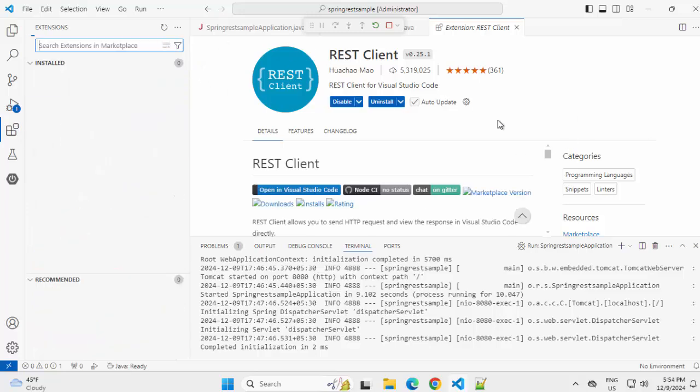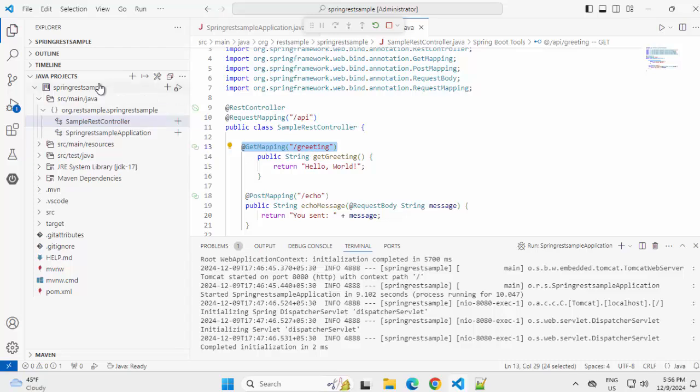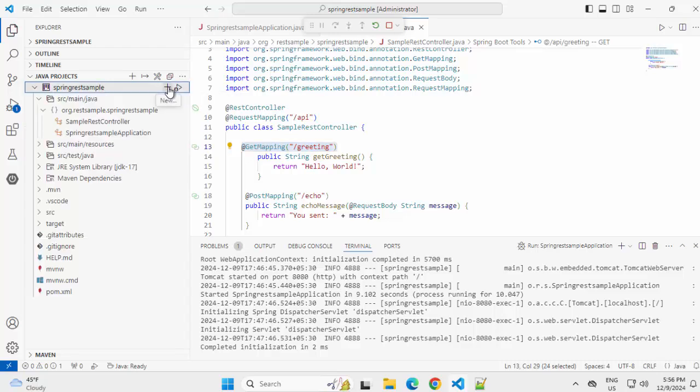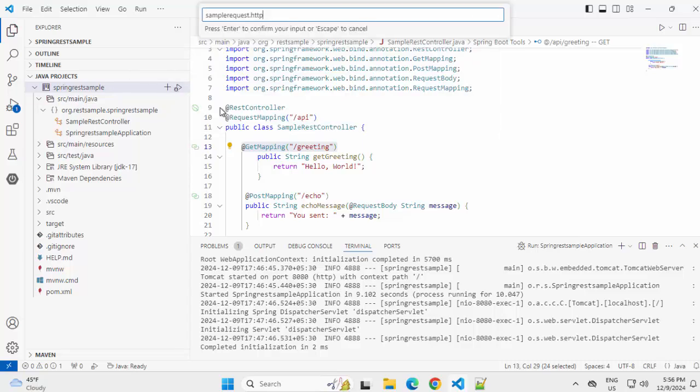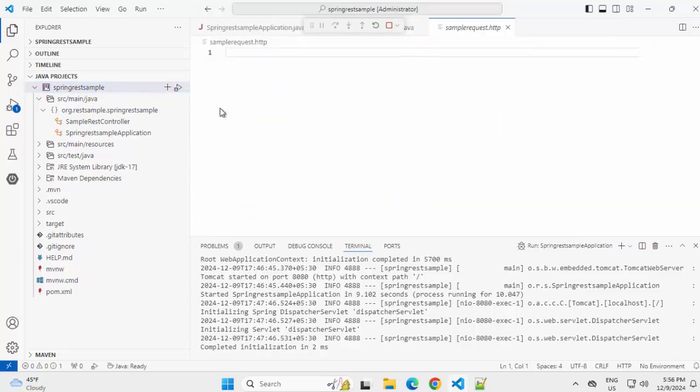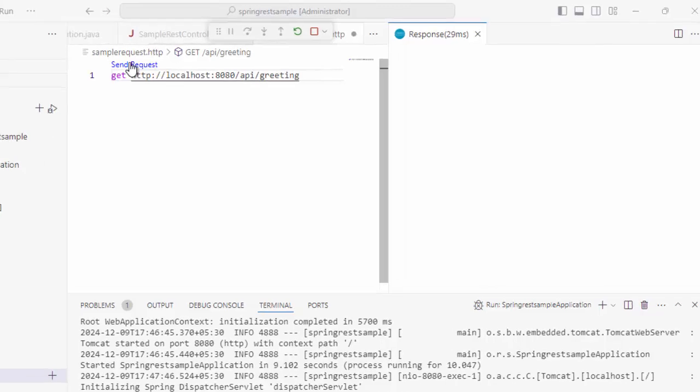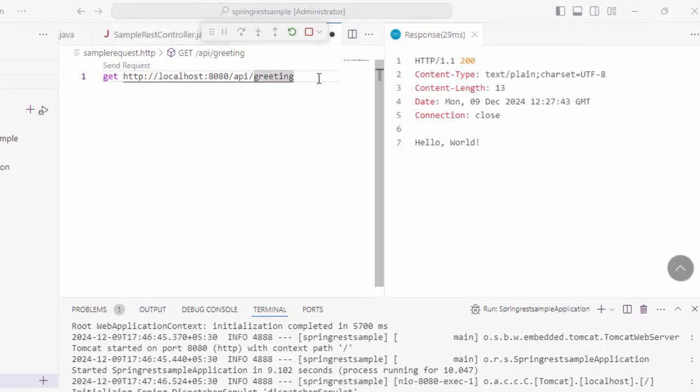Let me close all this. Go to Explorer. For test purpose, under this project root folder, I am going to create one .http file. Press enter, type GET and then I can copy this URL, click on send request. We can see this response sent over here.